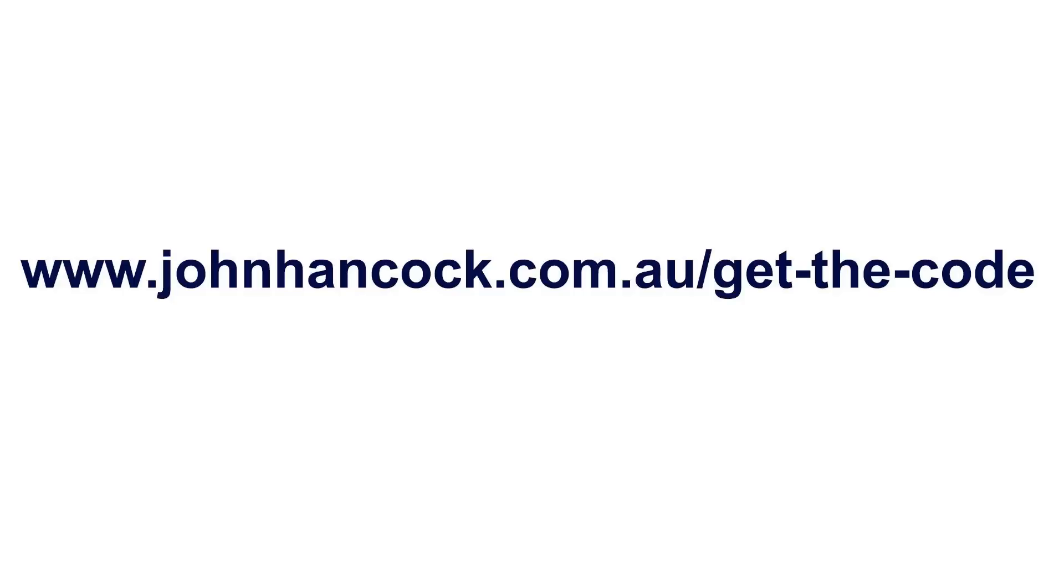If you enjoyed the video, please give a thumbs up and subscribe to my channel. You can find the code on johnhancock.com.au forward slash get the code. Links below.